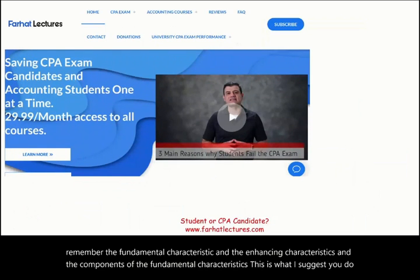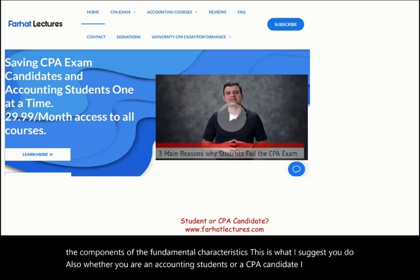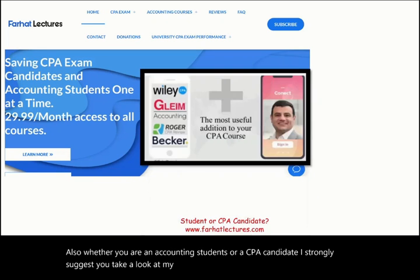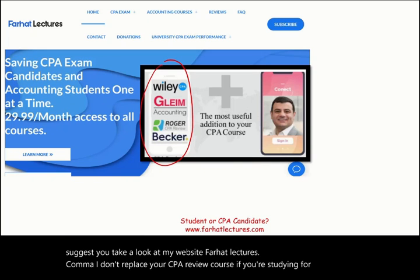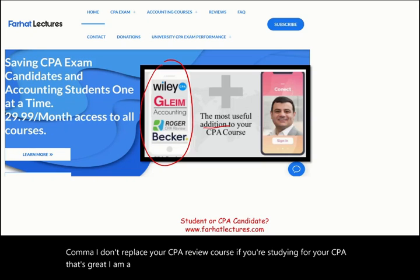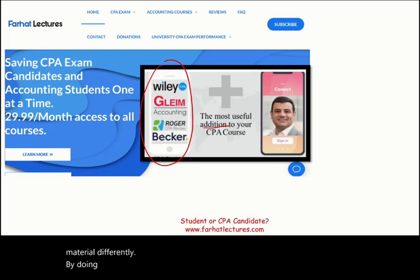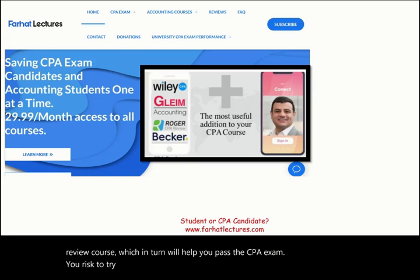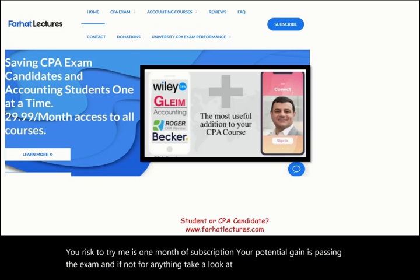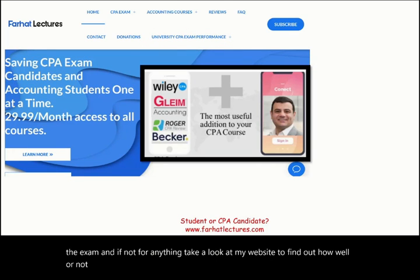Whether you are an accounting student or a CPA candidate, I strongly suggest you take a look at my website, farhatlectures.com. I don't replace your CPA review course. I am a useful addition to your CPA review course. I explain the material differently, which can help you understand your resources better, which in turn will help you pass the CPA exam. Your risk to try me is one month of subscription. Your potential gain is passing the exam. Take a look at my website to find out how well your university is doing on the CPA exam.